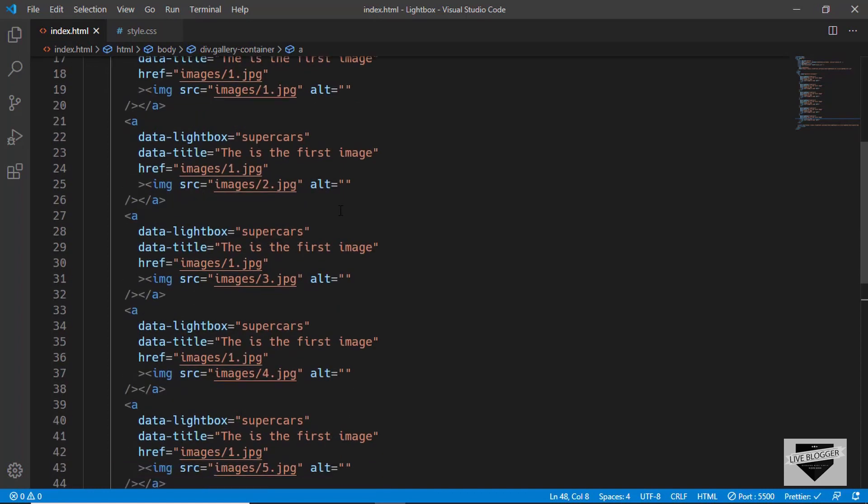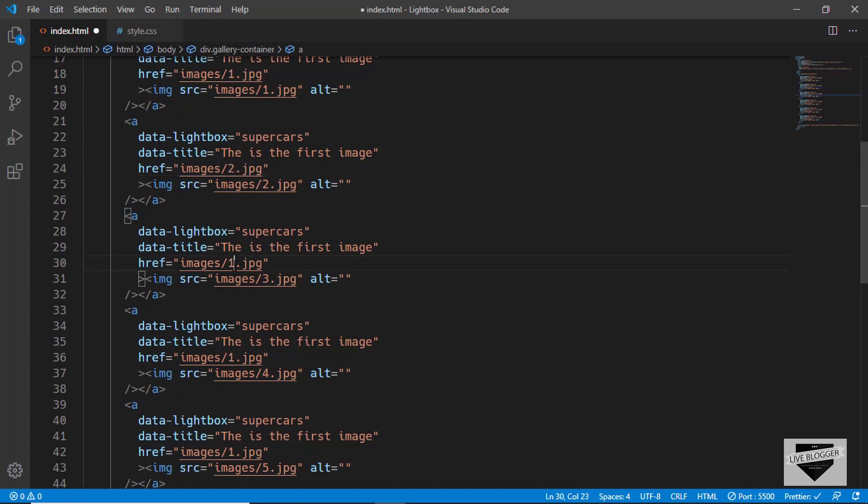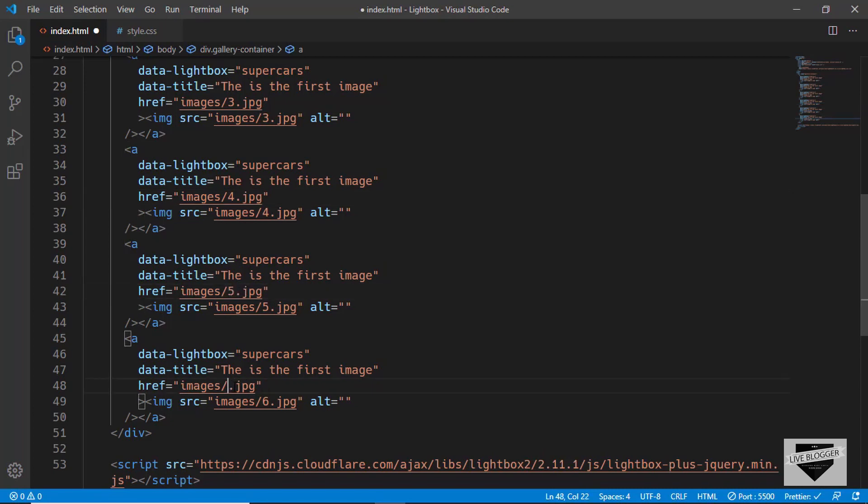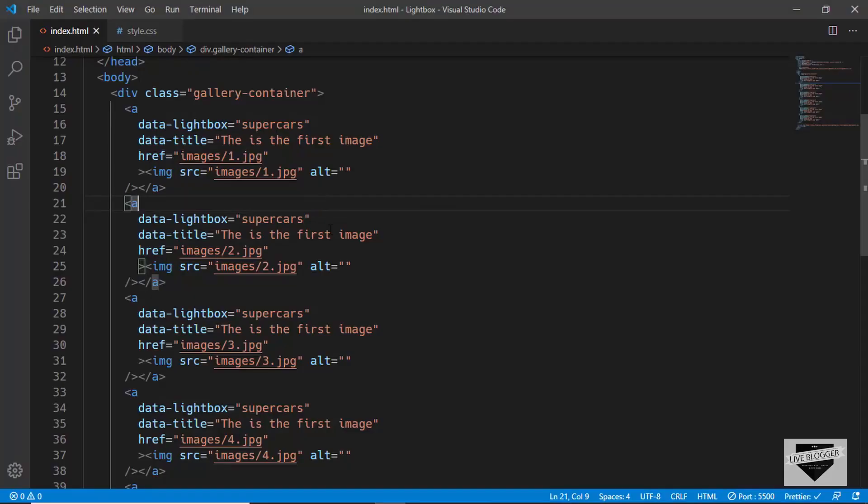For the second one we'll have images/2.jpg, and then we'll have 3.jpg, 4, 5, and 6.